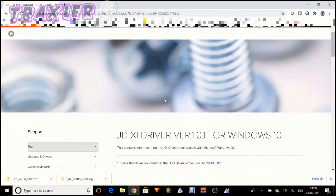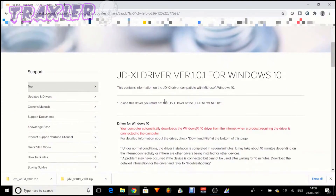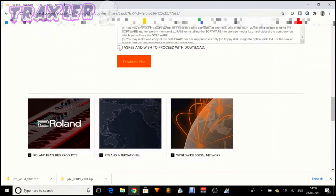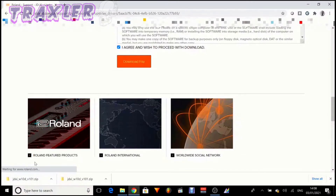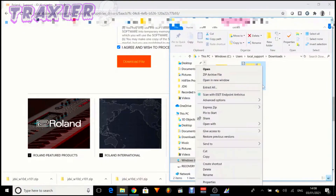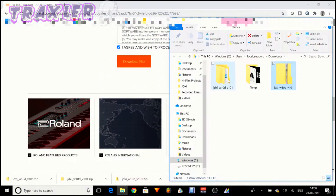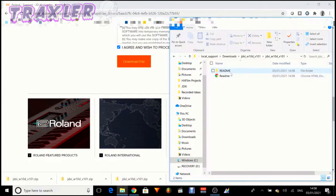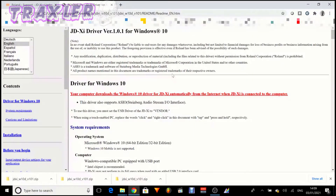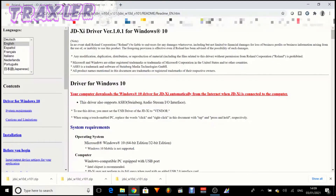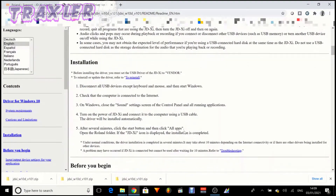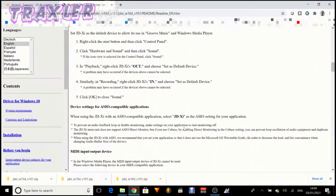I've gone to the Roland web page for the JD-XI driver download, and as you can see, it just tells you that the computer will automatically download the driver. There is a file to download, so let's go ahead and download that. When you open it up and extract it, you can see there's no actual setup or drivers — just readme files. If you open up one of the readme files, it again states that the computer will automatically download the drivers for the JD-XI. However, if you've got any sound issues when using the JD-XI in a DAW or the audio interface over USB, there are some useful troubleshooting tips in that text file.